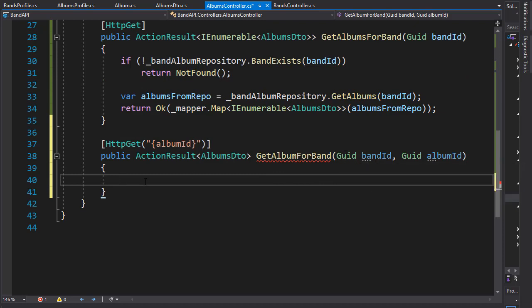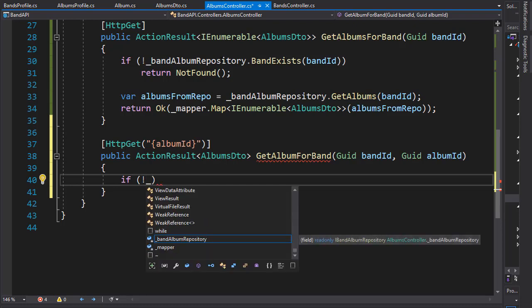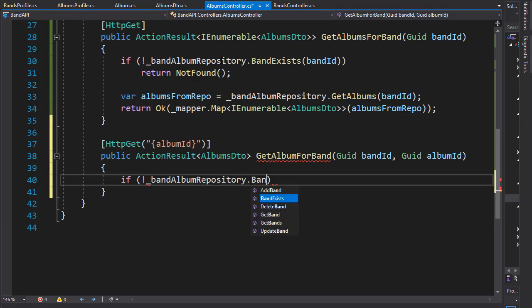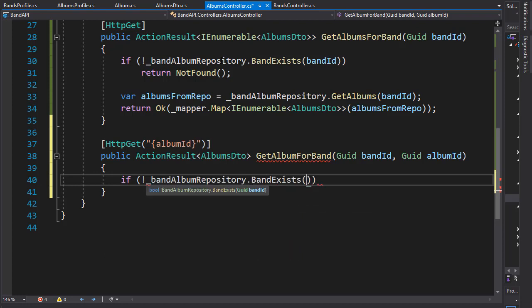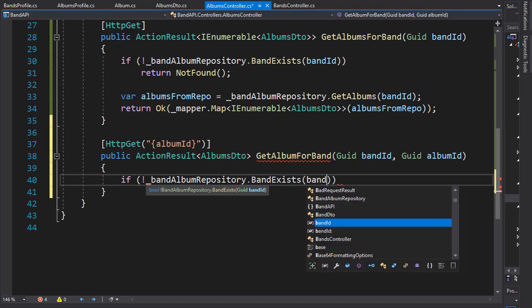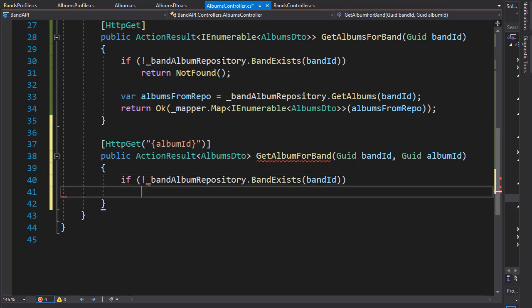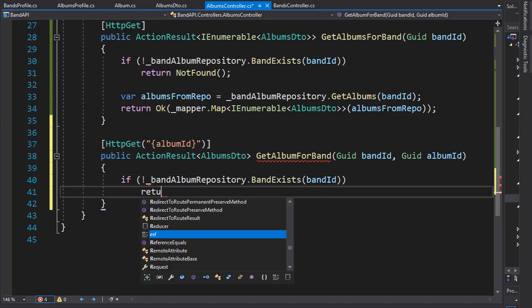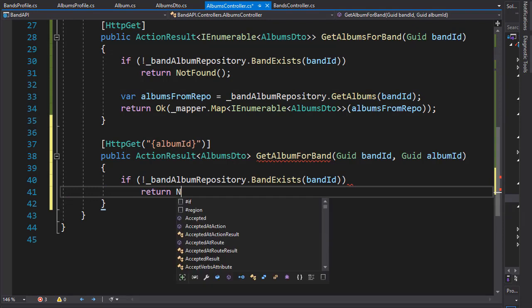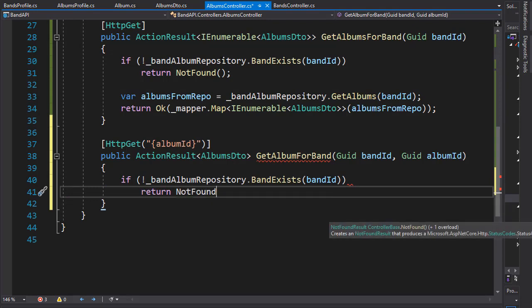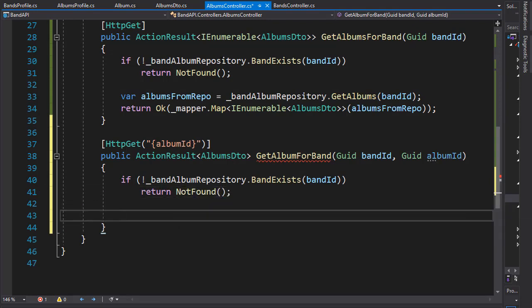So we need to check if the band exists, so we'll do any statement and check if in our repository that ID is valid or not. So we'll go to band album repository and then call the band exists method and we pass in the band ID to it. And if it doesn't exist we return not found.